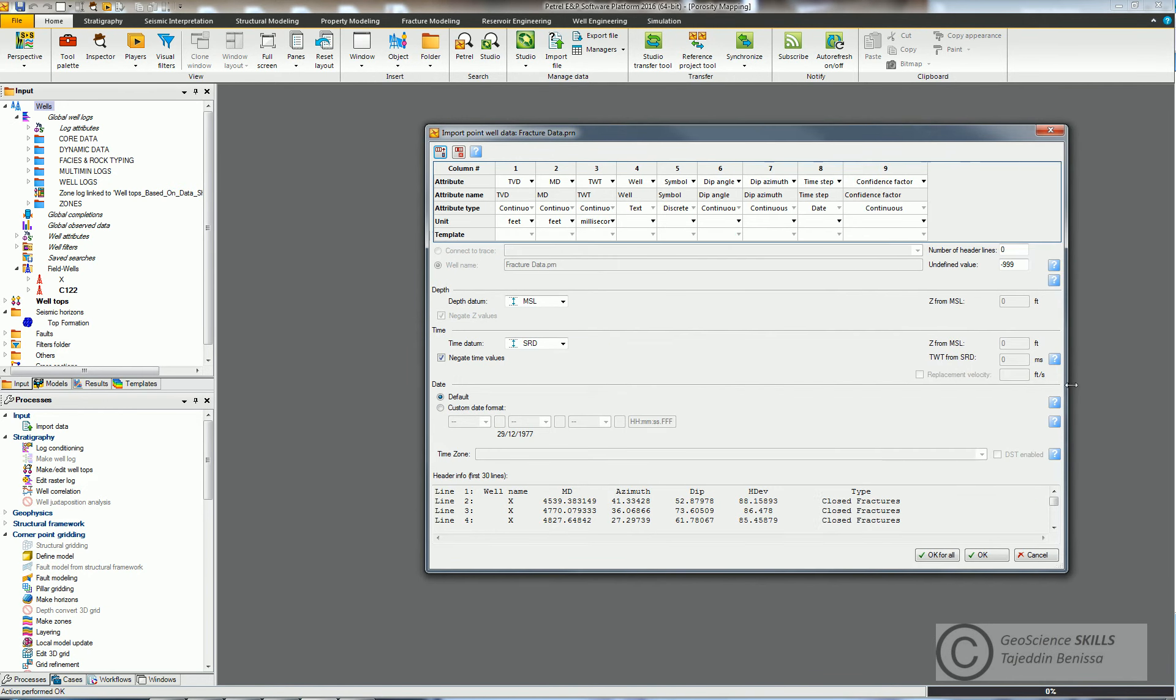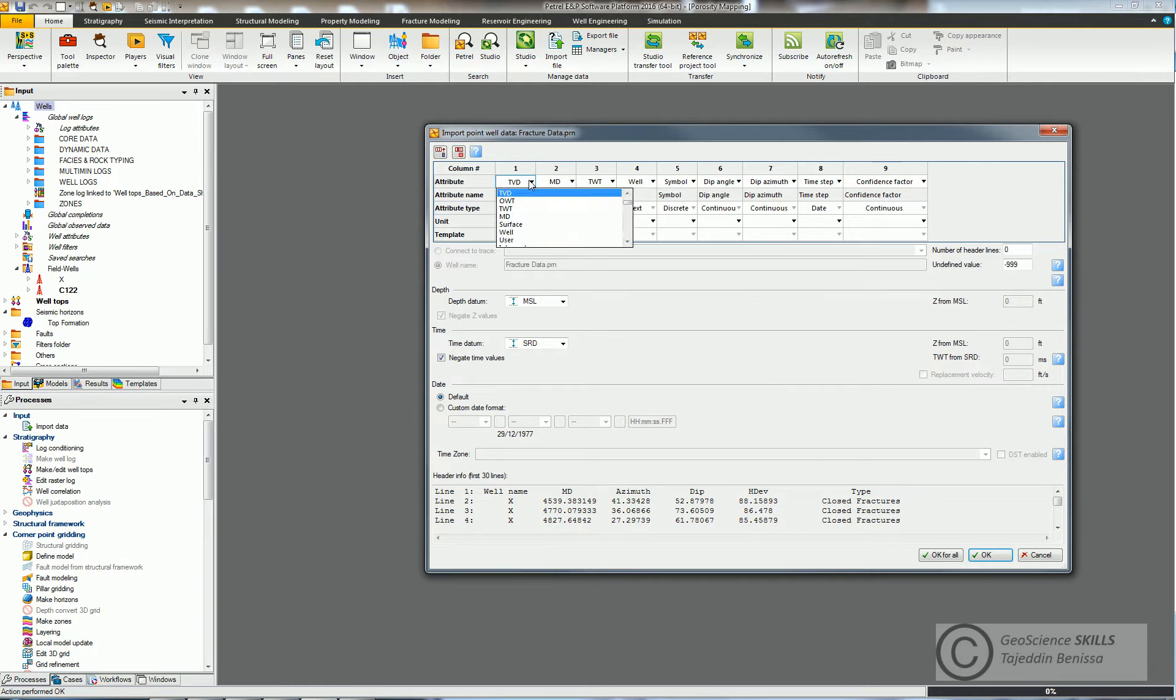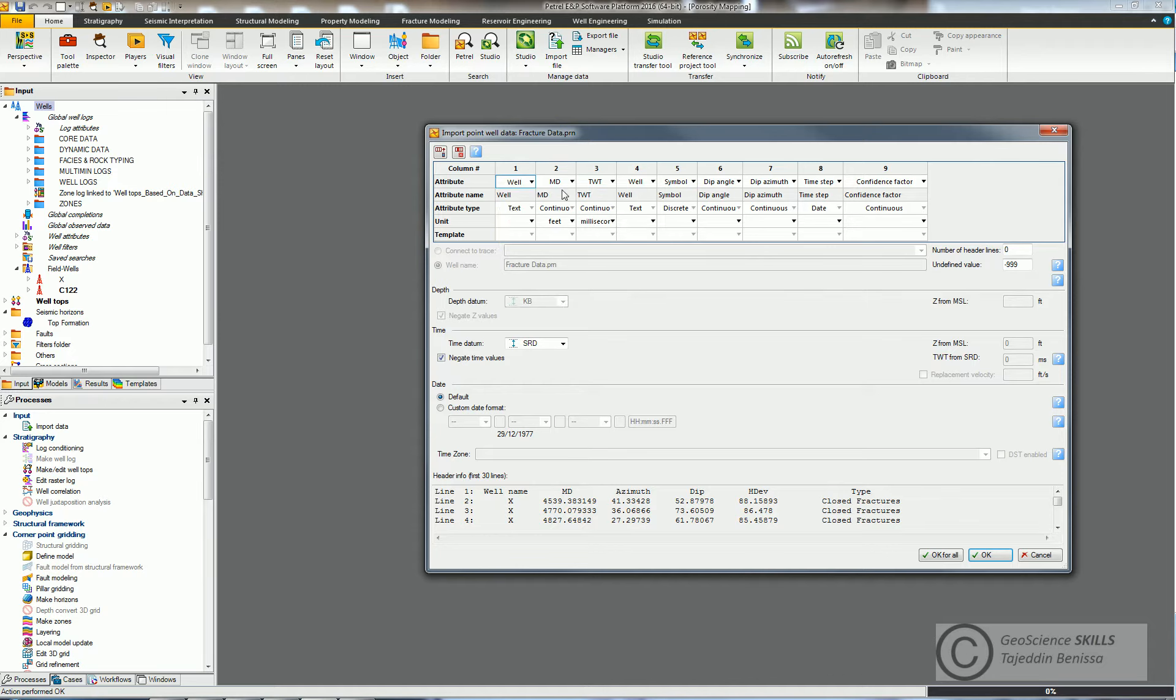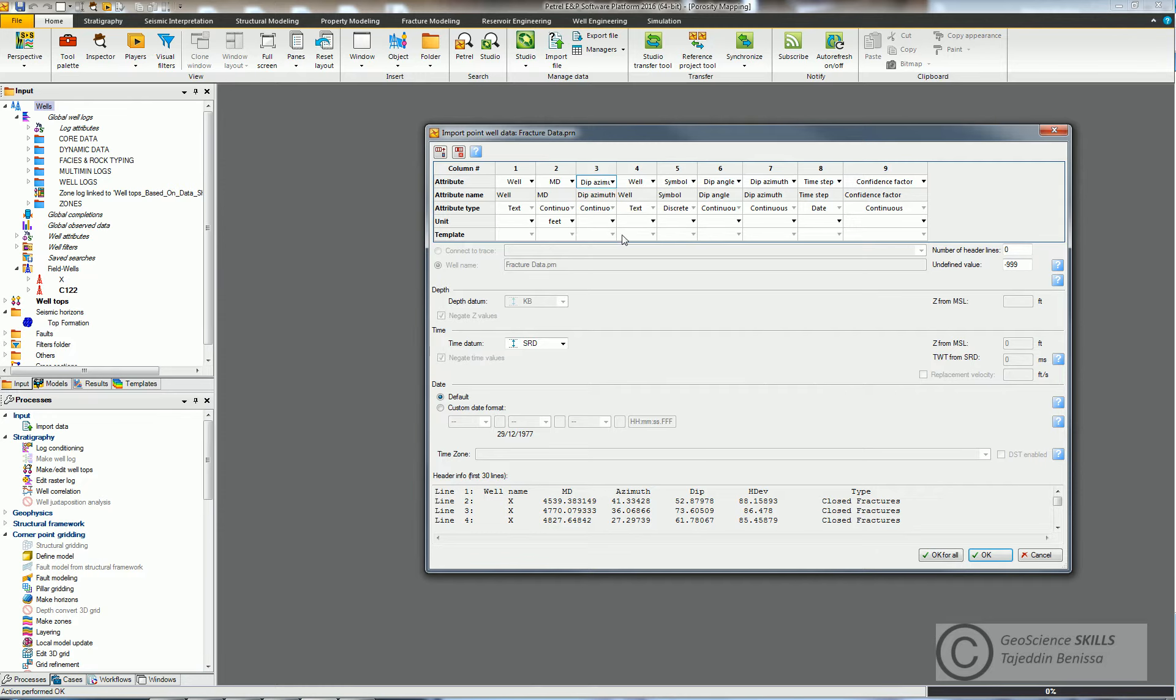This window allows you to organize data in columns and attributes. So you need to define six columns. First column for well name, so you choose Well from drop-down list. Second column you choose Measured Depth. Then Dip Azimuth. And Dip Angle.